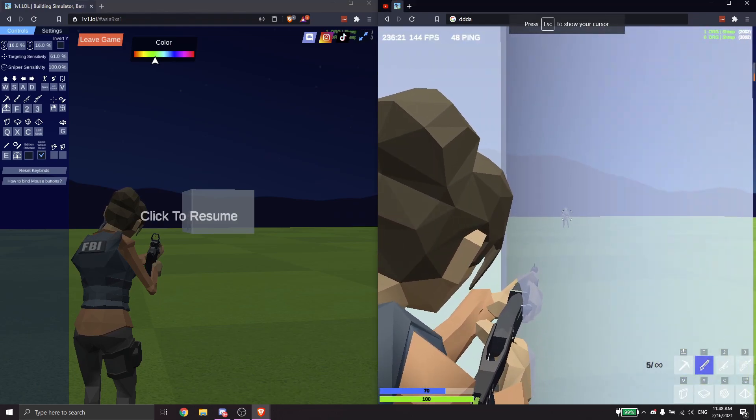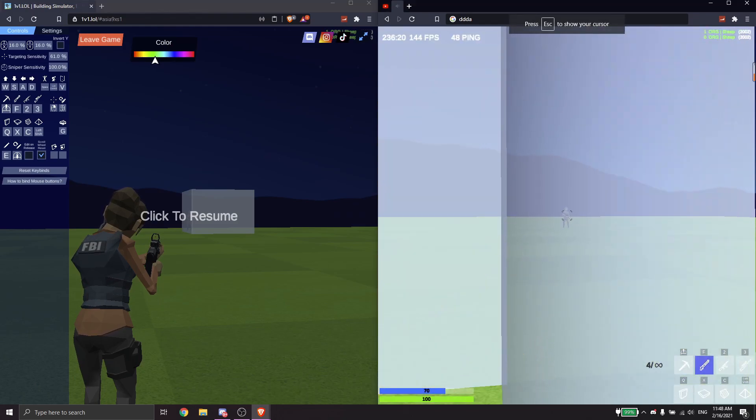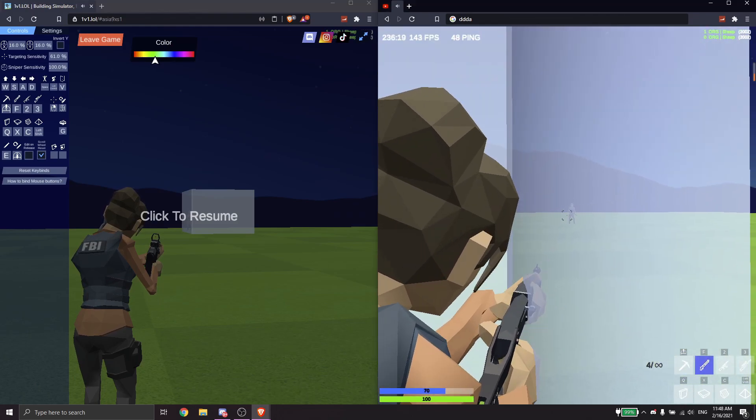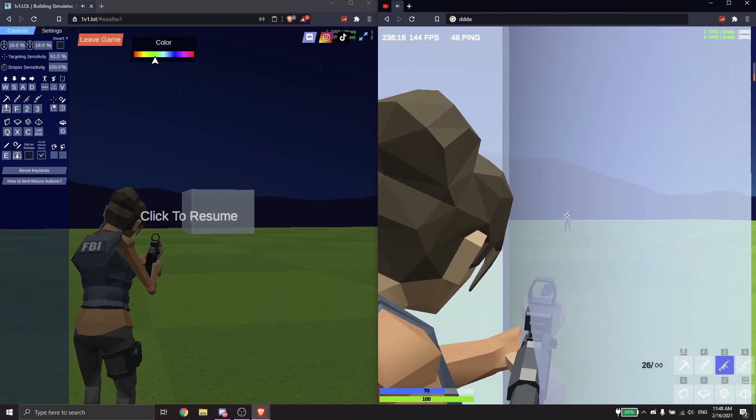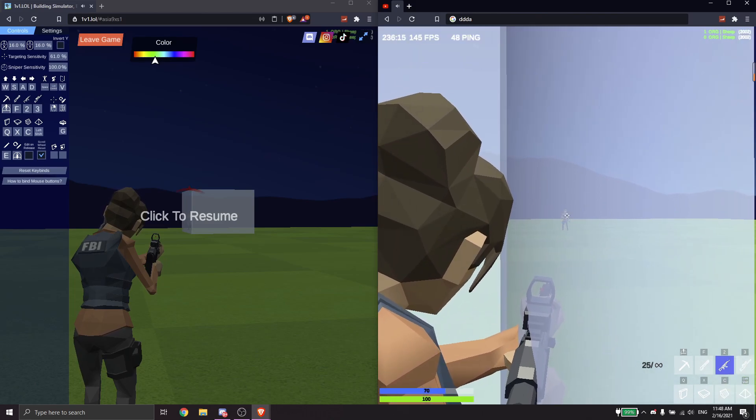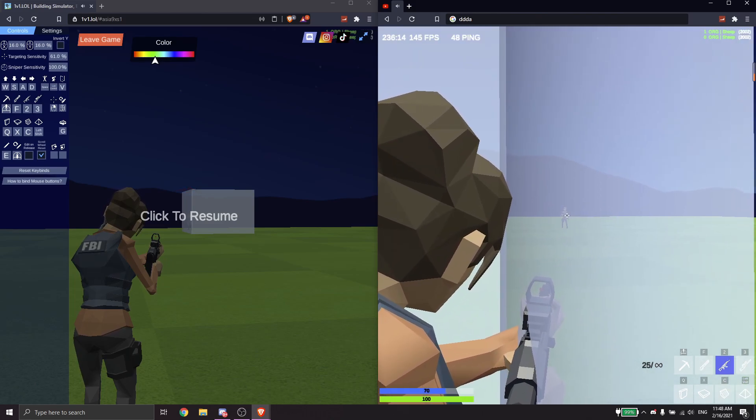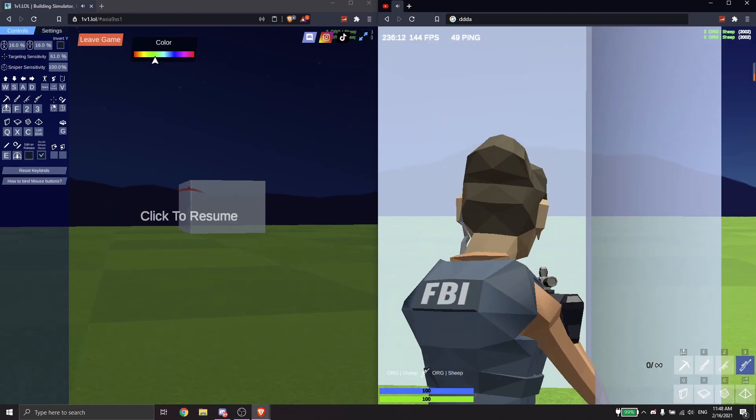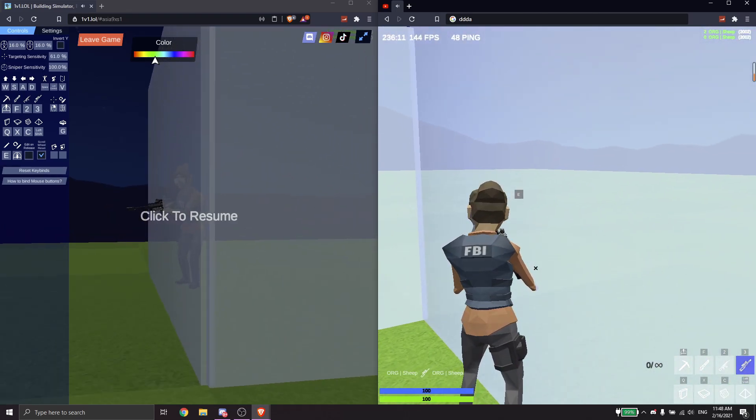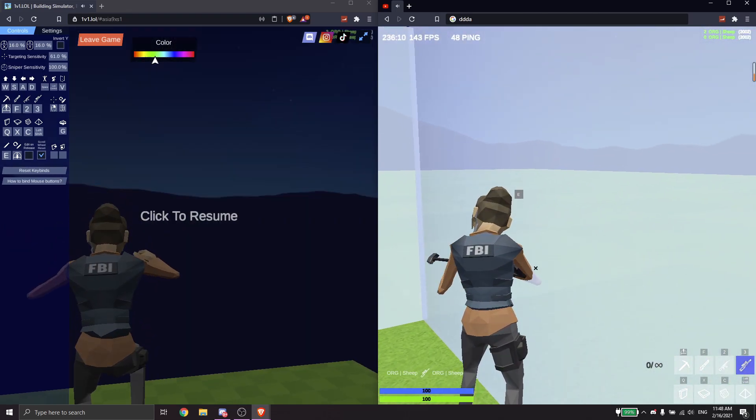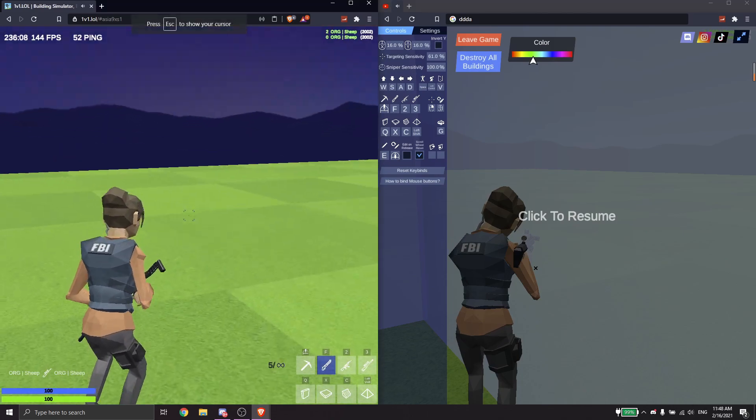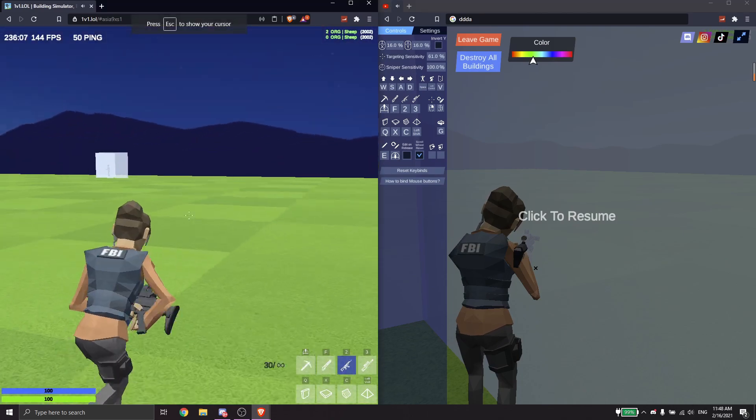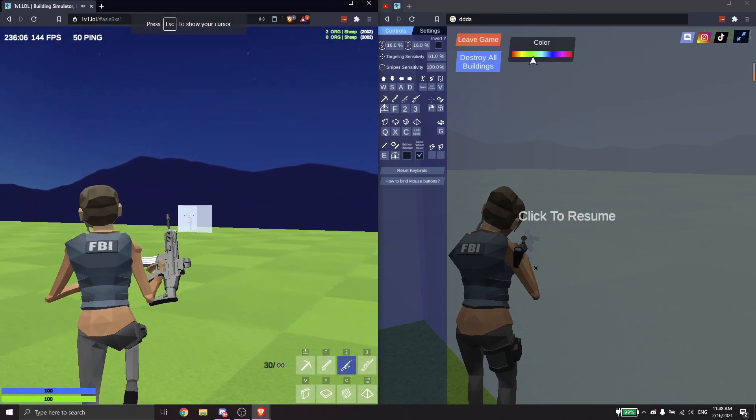The pump works too, I mean the pump doesn't work because it's too far. The pump should work too, and then the sniper also works. So this is completely overpowered.